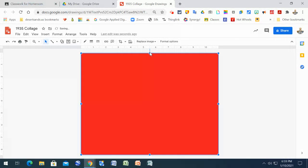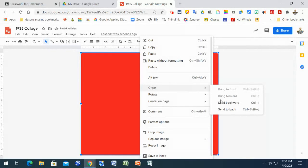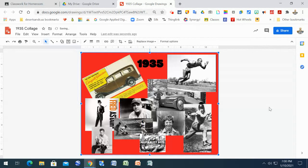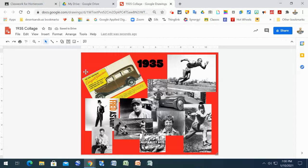And then once you have everything covered, again, right click or double tap and send it to the back. And now your background is that. Okay. All right. And that's how you create your collage.